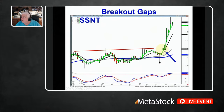Remember, if one doji means indecision, a series of dojis tells you to get ready, because they're going to tell you which way they're going to move based upon how they open after this. Being down in the oversold area, if you see a series of dojis, get ready for this move. If it's a bullish candle, that's a good uptrend. If it's a gap-up bullish candle, it tells you there's going to be a lot more strength in that uptrend.